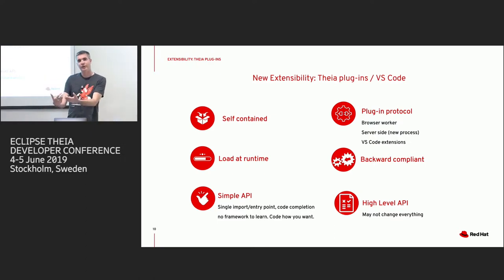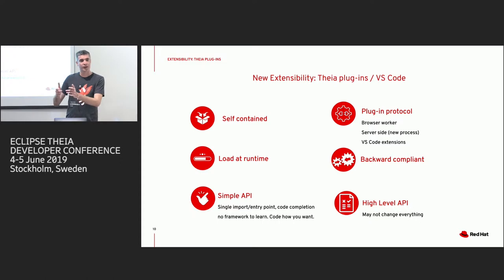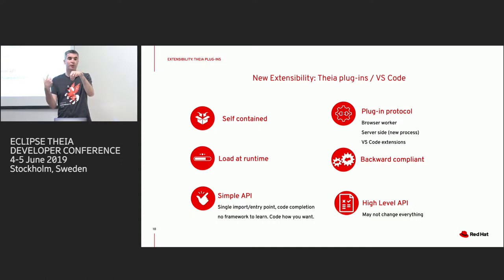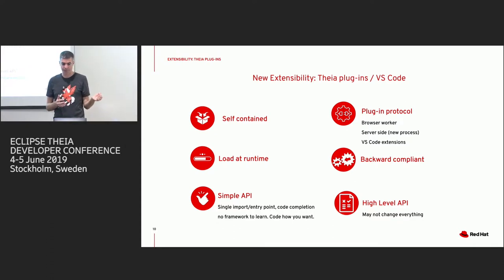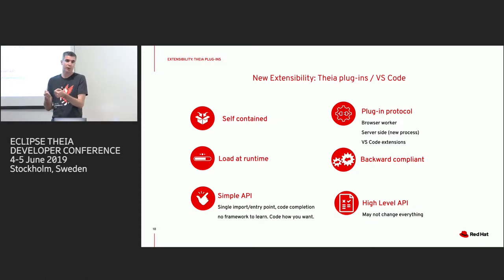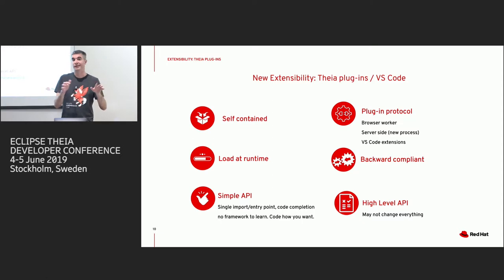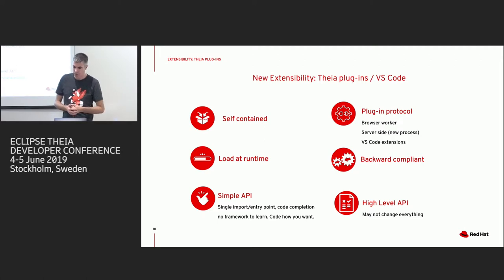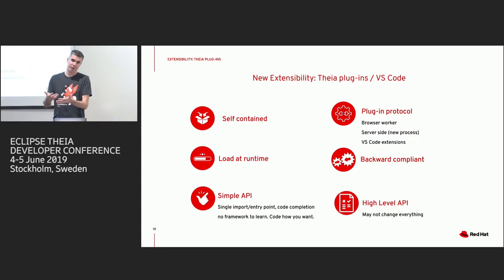We wanted to bring something new — self-contained, where all the dependencies are stored inside the plugin. At runtime, if you provide the plugins or extensions, we don't want to download anything else. We wanted to load plugins at runtime and have a simple API, where you have an entry point and can access everything from it. You can type TI.something and see with code completion everything that you can do.